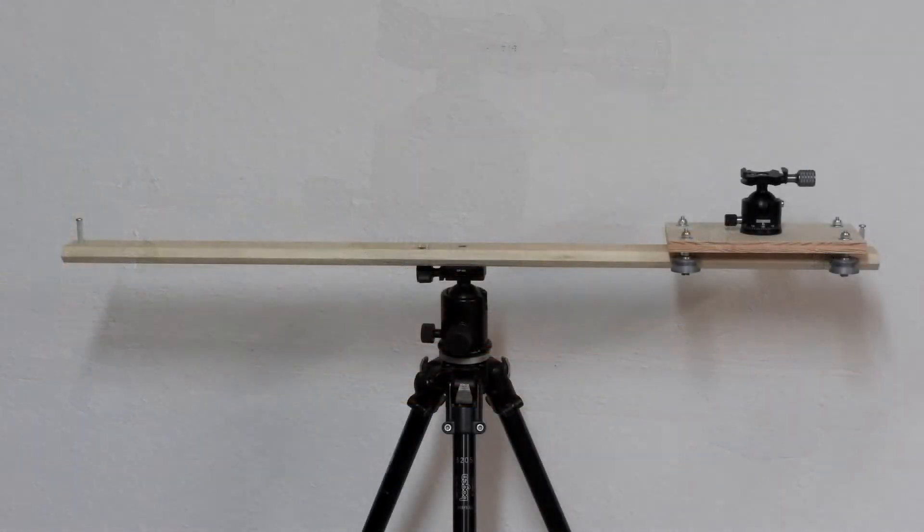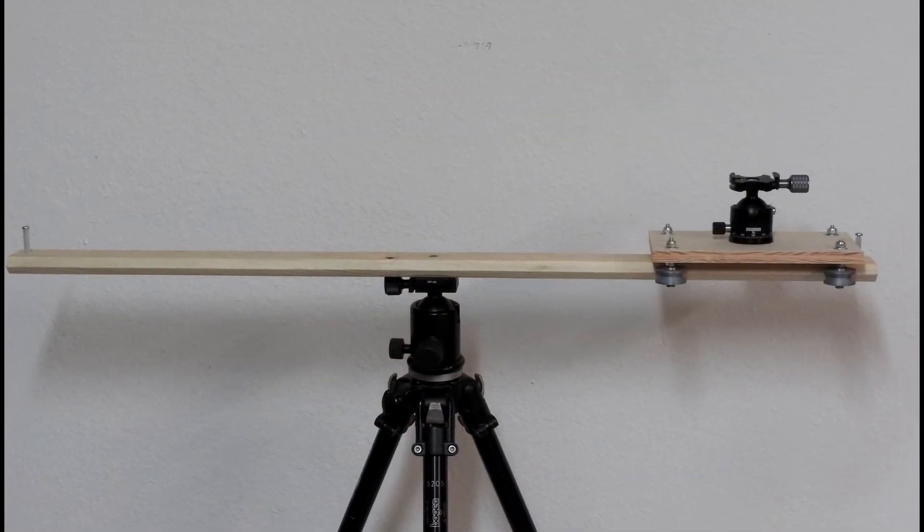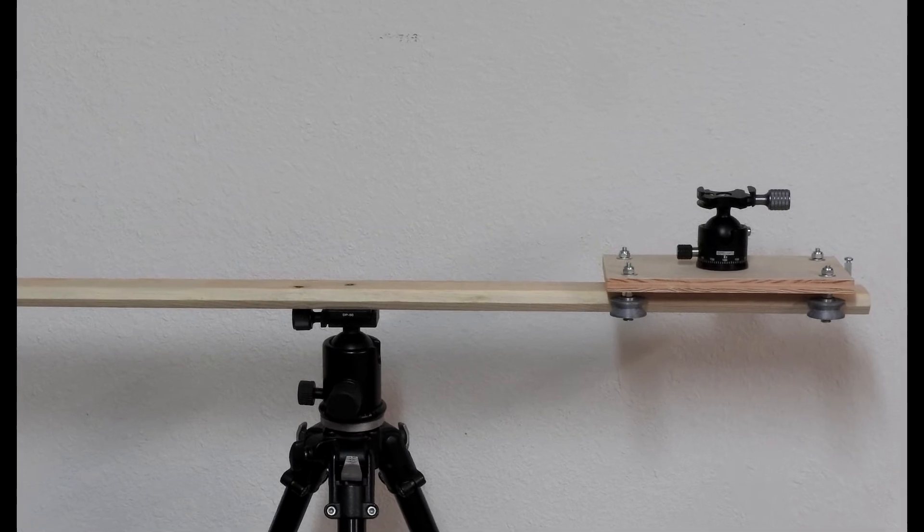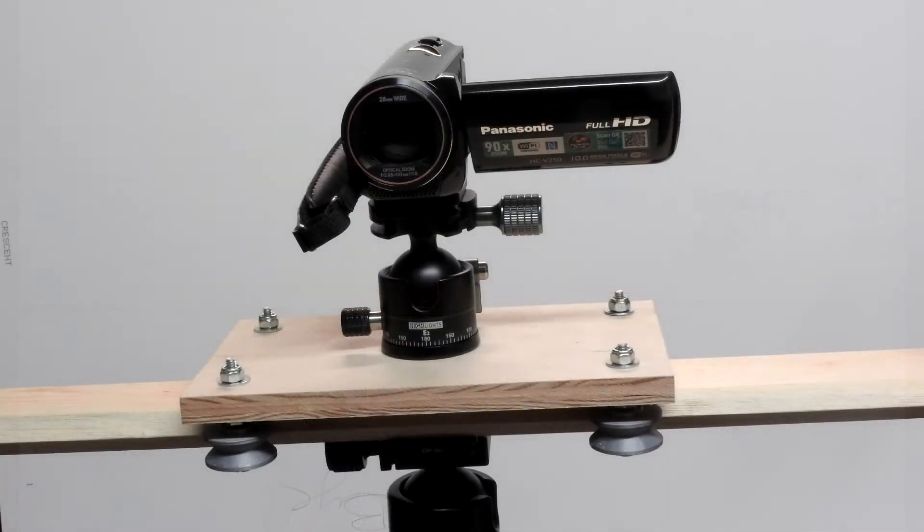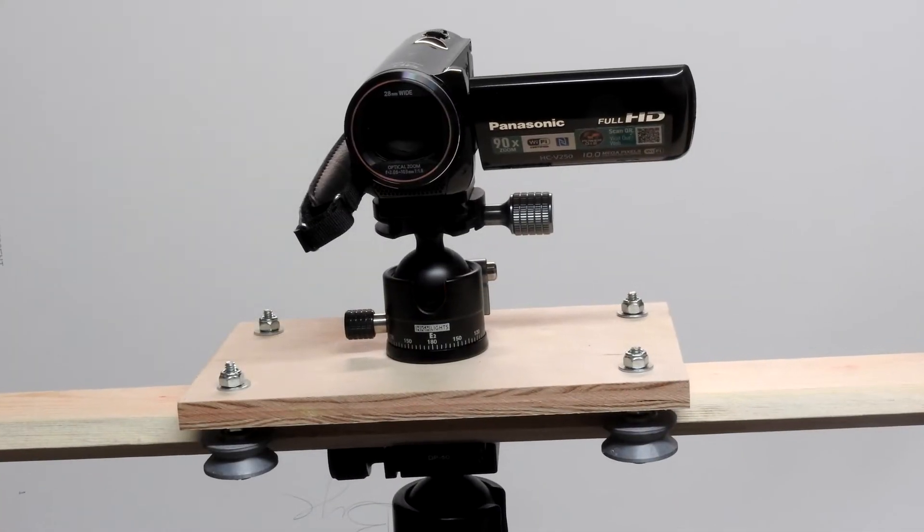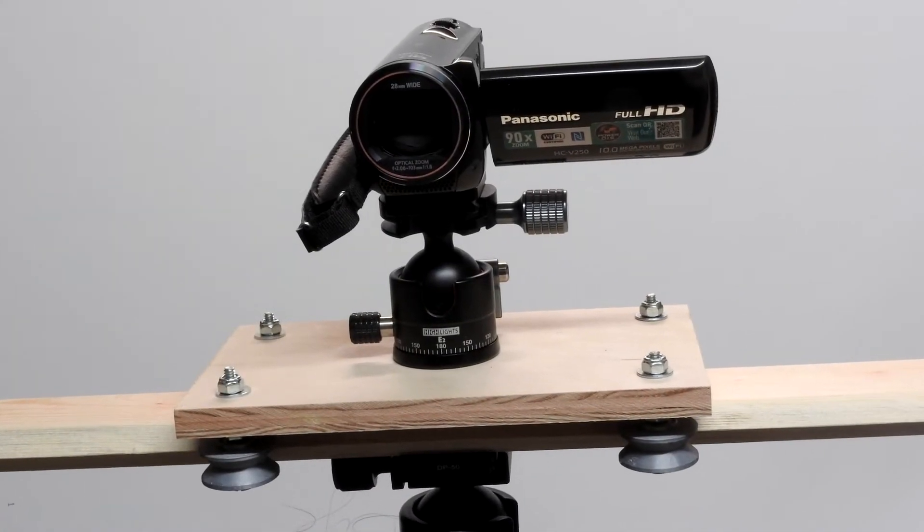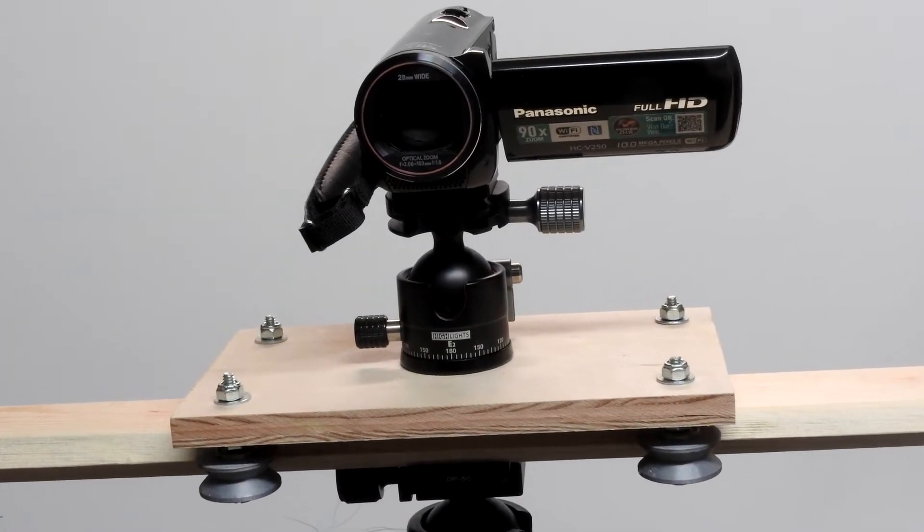I made two rails and travelers so I could test my concept. This one is for manual movement using a movie camera.